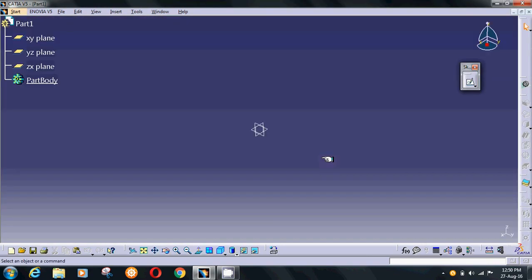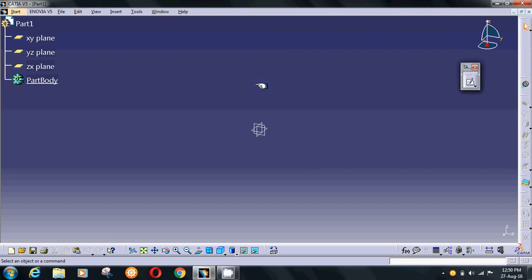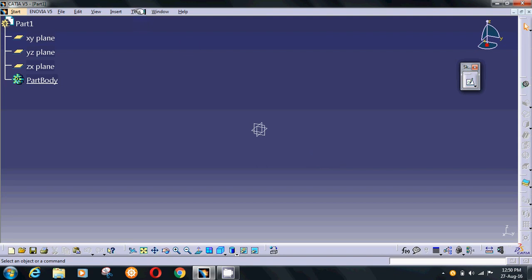To change the settings, go to Tools from the menu bar, then select Options.